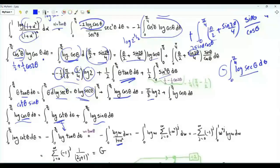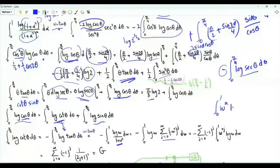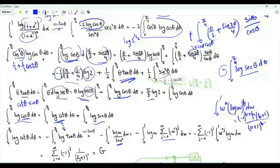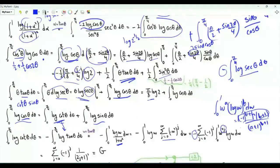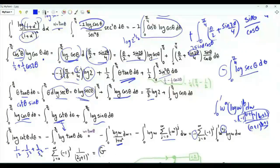Since w is between 0 and 1, we write 1 over 1 plus w squared as the series sum over g of minus w squared to the power g. Integrating term by term and using the result that the integral from 0 to 1 of w to the a times log w to the b equals minus 1 to the b times Γ(b+1) over (a+1) to the b+1, with b equal to 1, we obtain a sum of the form 1 over (2j+1) squared. This sum is 1 over 1 squared minus 1 over 3 squared plus 1 over 5 squared and so on, which is Catalan's constant G. Therefore the integral from 0 to π/4 of log cosine θ equals G plus the integral from 0 to π/4 of log sine θ.